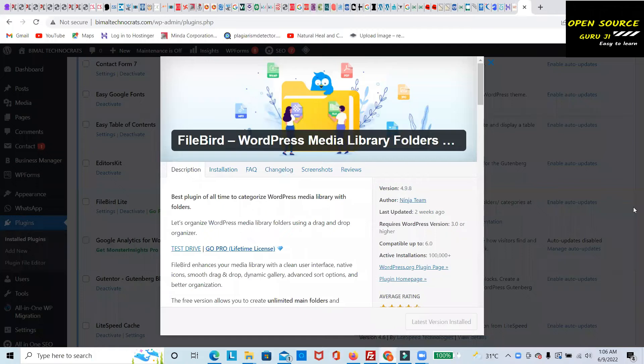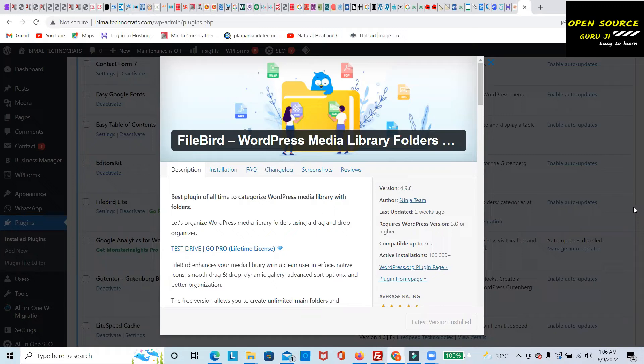Friends, today we'll discuss FileBird, a WordPress Media Library Folders plugin. It's a very good tool to manage all your media libraries and all the content you have in WordPress websites.